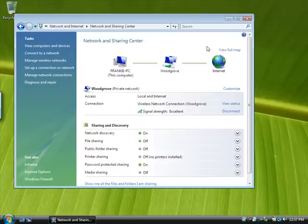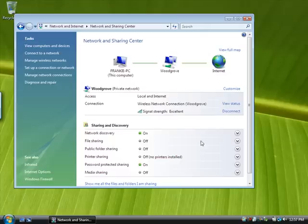Turn on file sharing, public folder sharing, and if you want to share a printer, turn on printer sharing too.